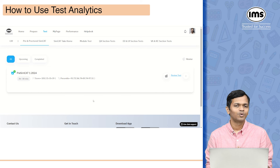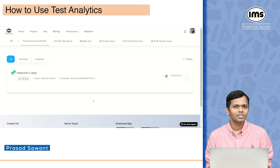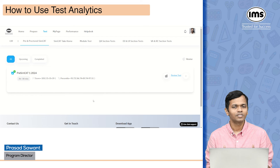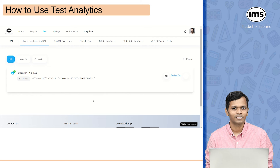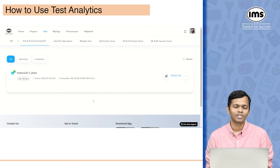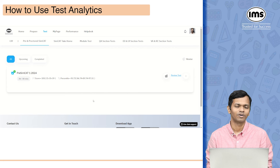In this video we are going to look at how to use the SimTest analytics. You might be somebody who has appeared for your first test on MyIMS and you must be wondering what are the things you should be doing after taking the test, what will be visible to you, and how you are supposed to analyze the whole test. Let's get started.